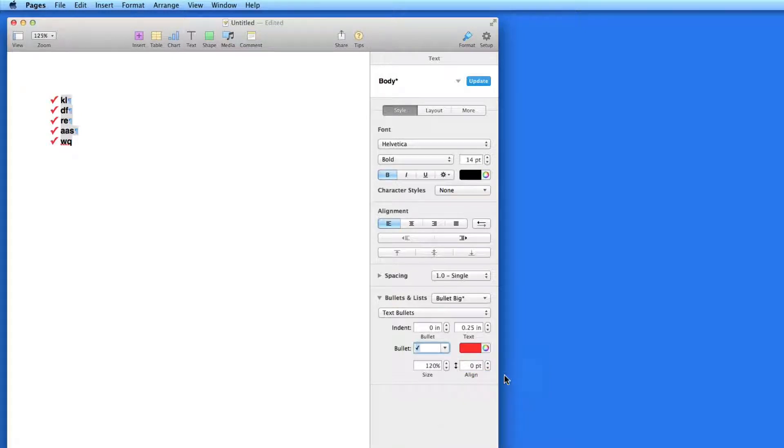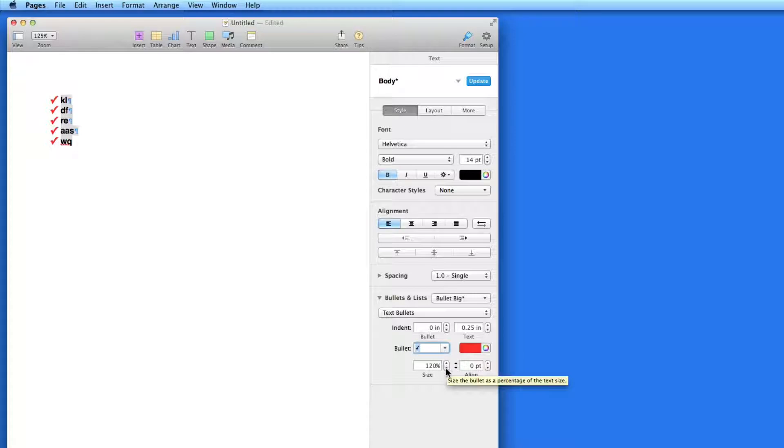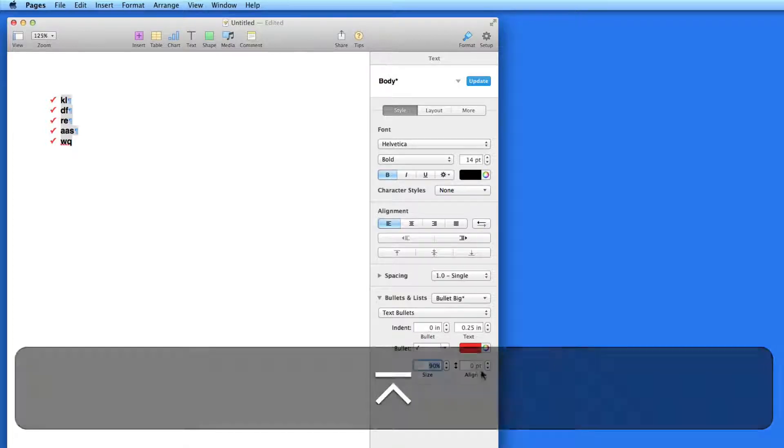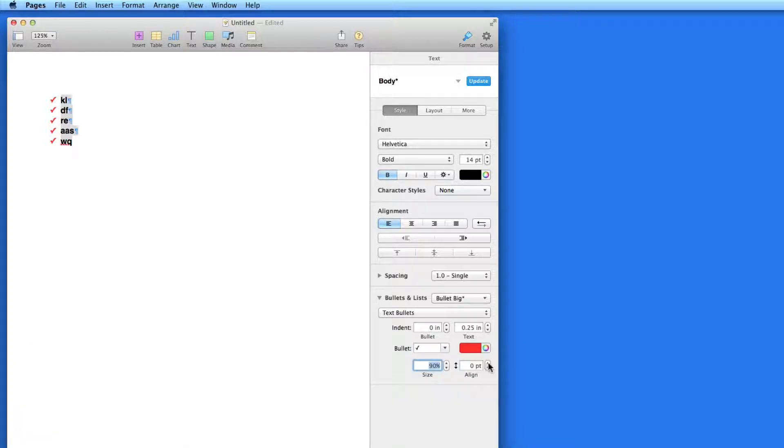Below that, the size and alignment of the bullet can be adjusted. So I'll have a red checkmark at 90% size and move the alignment up just a bit.